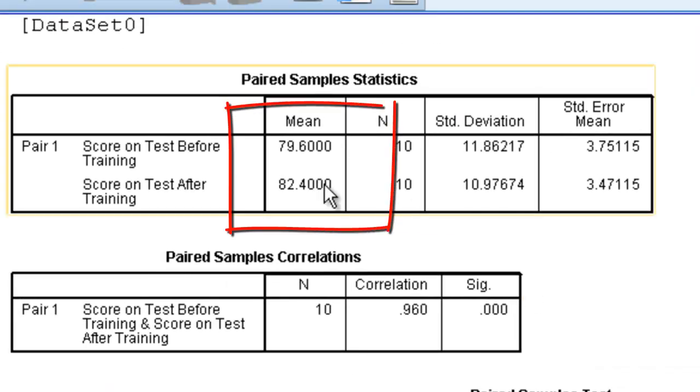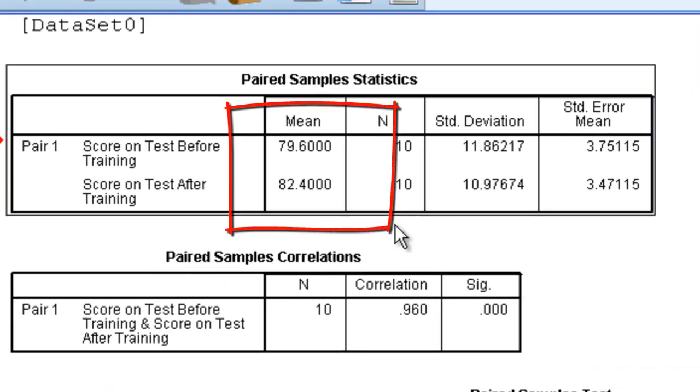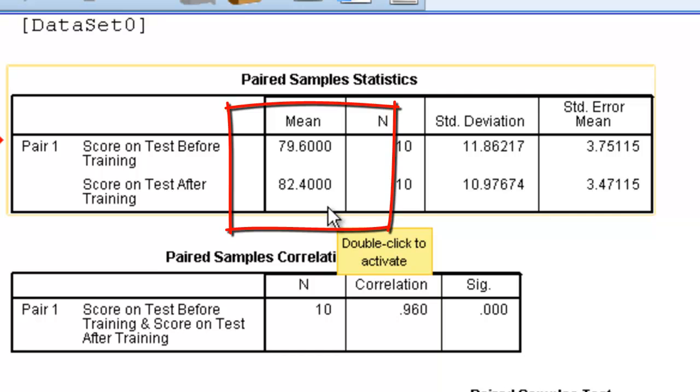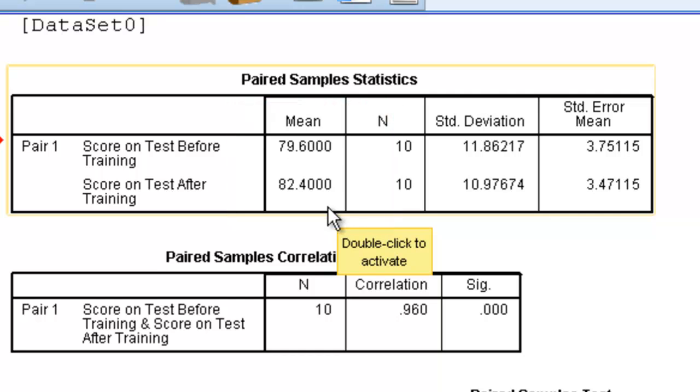And we can go back up here to the paired sample statistics to say that, in fact, the test is effective. People who took the test did better after taking the test than they did prior to taking the test. This is how you conduct a paired sample t-test.